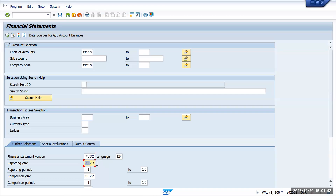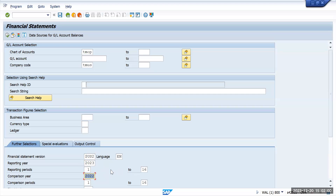In the reporting section I'm going for the year 2023, and we can do a comparison for 2022. It will show the balances of 2023 and 2022. I have not posted any transaction in 2022, so it will not show up anything.